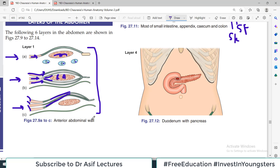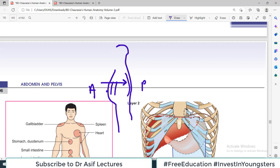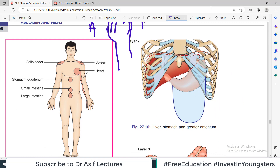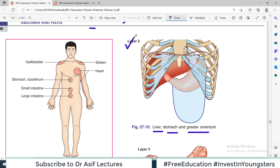If we now remove the anterior abdominal wall, the second layer of the abdomen becomes visible. What we see there is the rib cage, the costal margins, and the greater omentum. The liver and stomach are also visible. So liver, stomach, and greater omentum constitute layer number two.